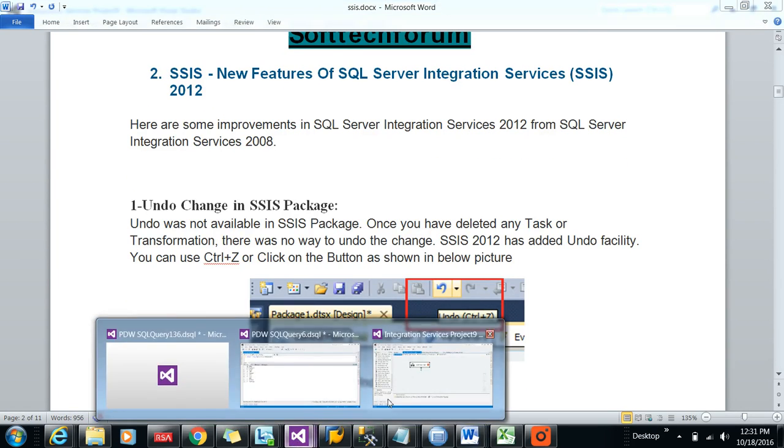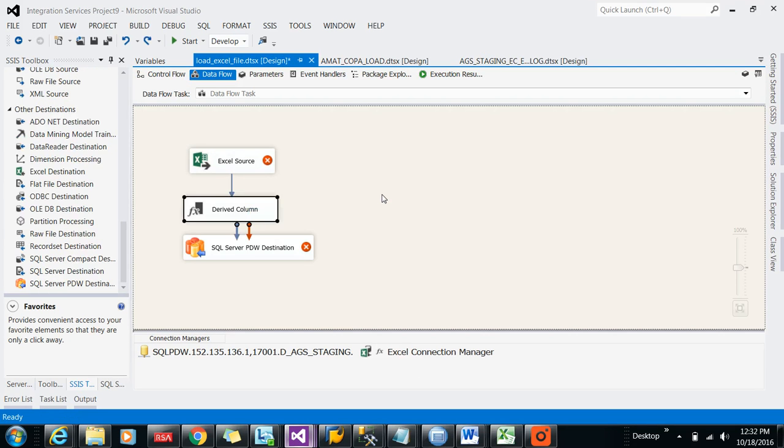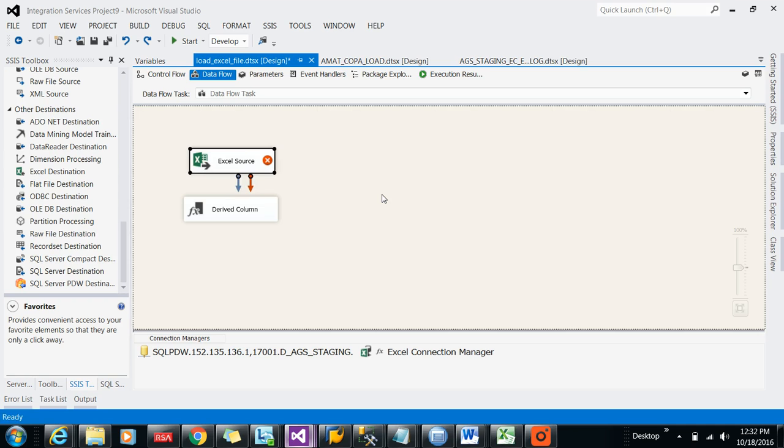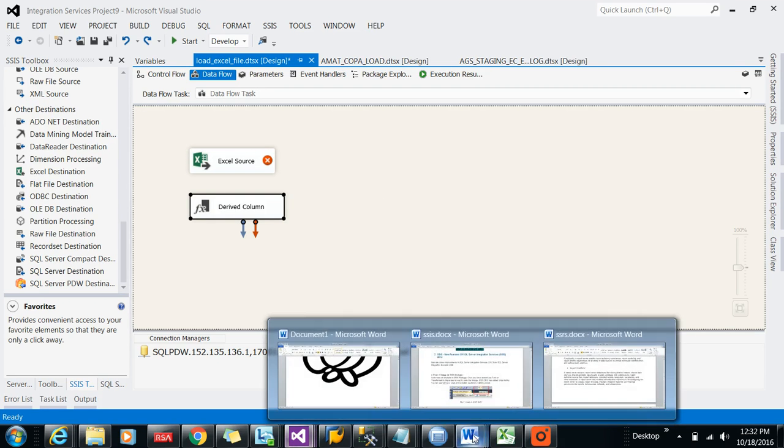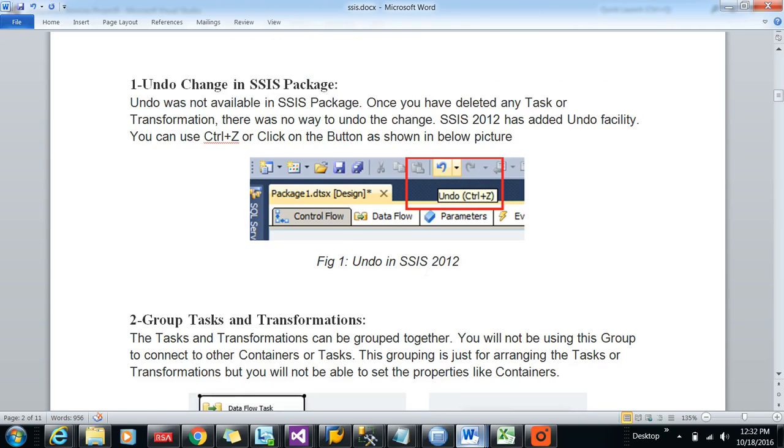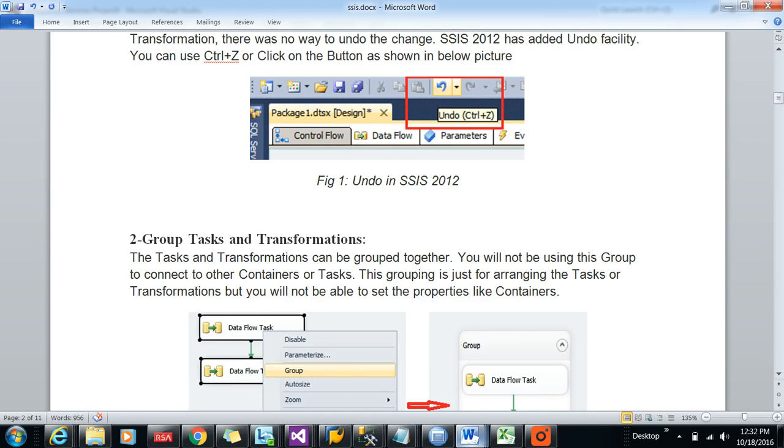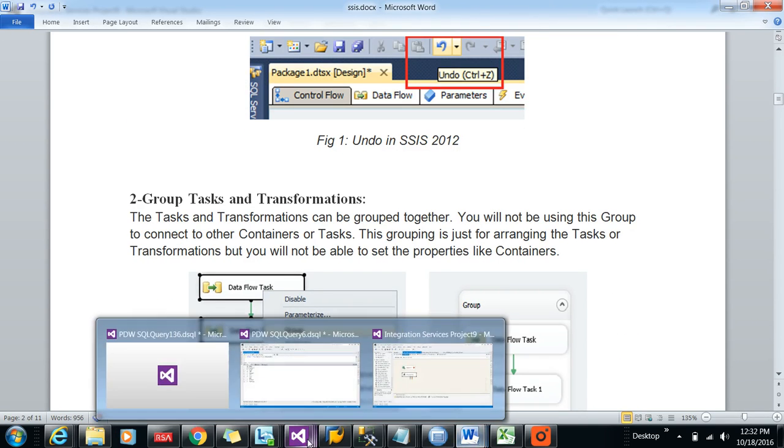As you can see, I can press Ctrl+Z. If I am pressing it will be going off, again Ctrl+Z it will go off, like that way. Again you can do the undo option available in 2012.